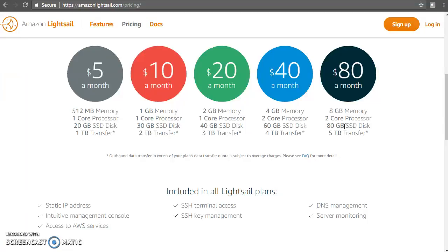Some good things to understand about Lightsail quickly: when you take one of the instances, you get a static IP address as well, free of cost. You get to manage three DNS zones. So if you own a domain name like example.com, you can point that domain to this particular instance and your website can start working. You also have server monitoring — you can see how your software is performing, similar to CloudWatch. Your Lightsail instance can talk to other AWS services as well, provided you allow that.